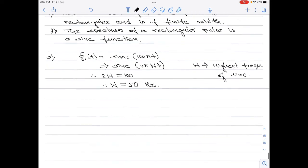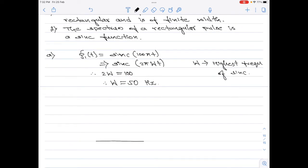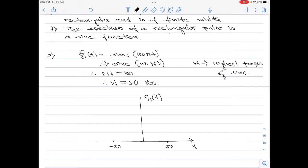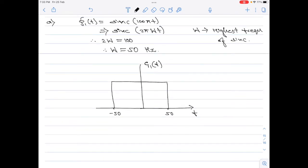With this information, I can now draw the spectra. I will start with the x-axis — the frequency axis — then the y-axis, which represents the spectra of the signal G1(f). Let me mark W here: this will be +50 Hz and this point here will be −50 Hz. I will draw a rectangular box here, and this will be the spectra of g1(t). With this information, it is now clear how to find the Nyquist rate and Nyquist interval.